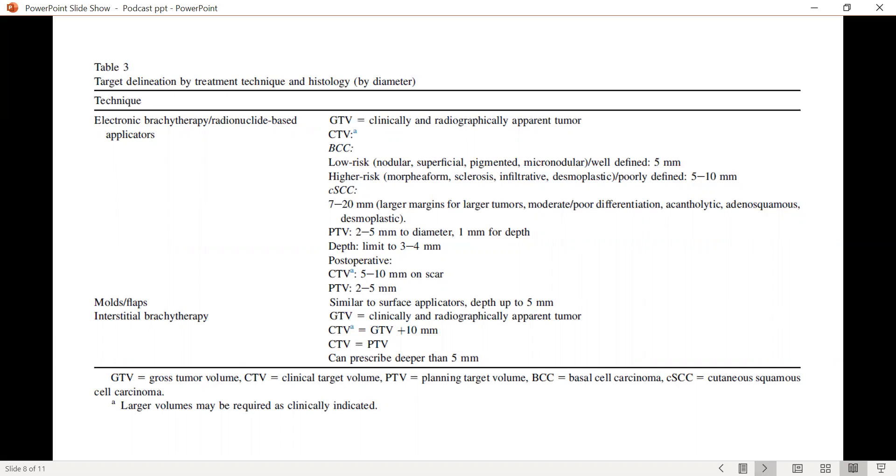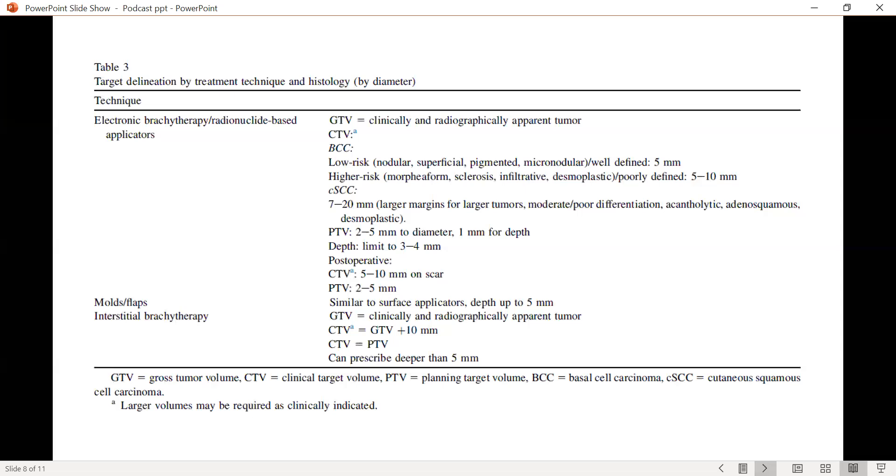Along those lines, post-operatively, the CTV is recommended to be anywhere between 5 to 10 millimeters, taking into account the scar, but also accounting for the bed of the tumor clinically. So larger volumes might be required. And again, a PTV of 2 to 5 millimeters is considered adequate.